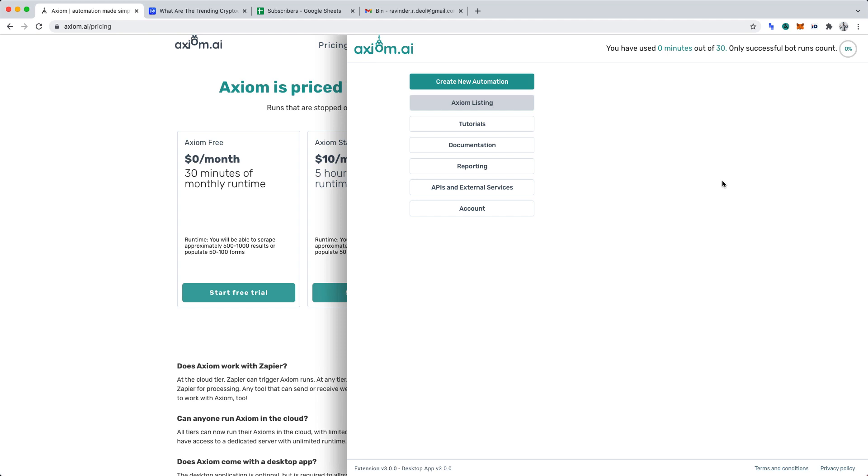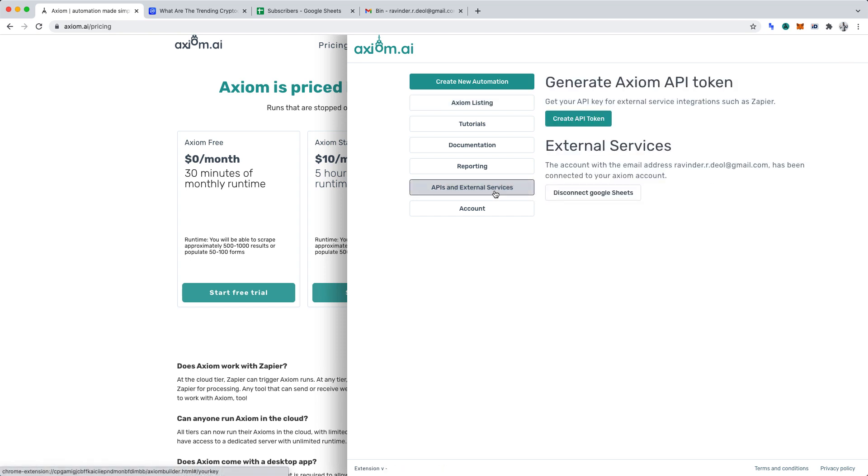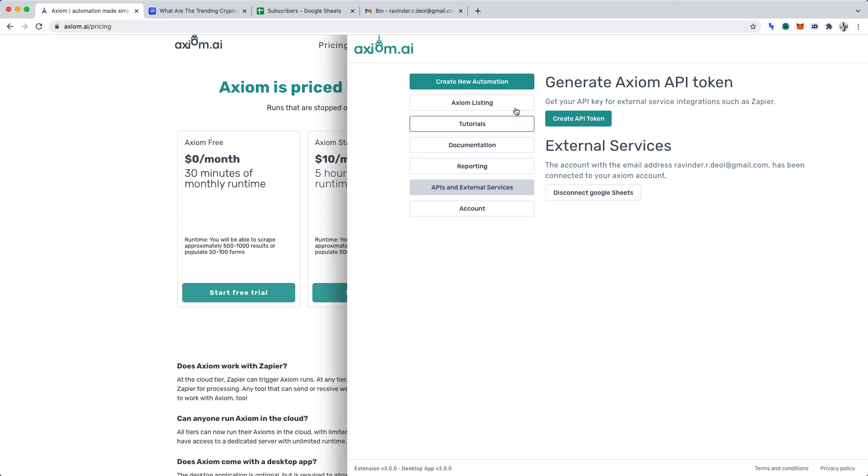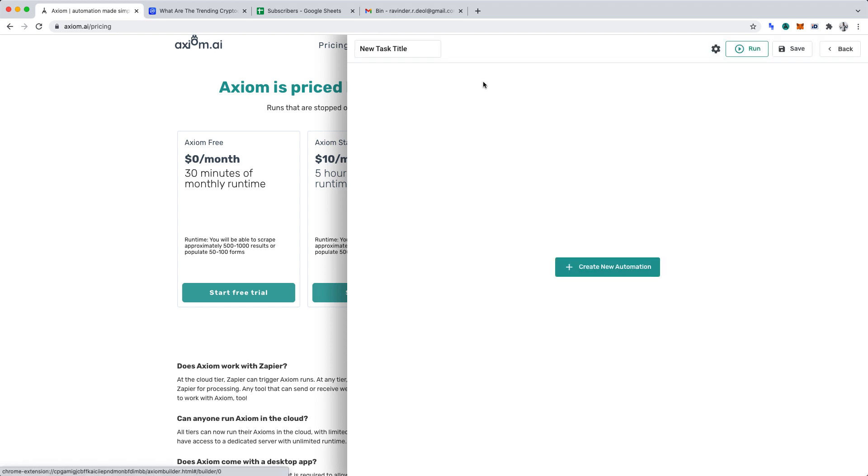Before creating our project, click APIs and external services. You'll want to connect Google Sheets. It's an easy one-click process. I've already connected my account. Once you've connected your Google Sheets account, click create new automation.